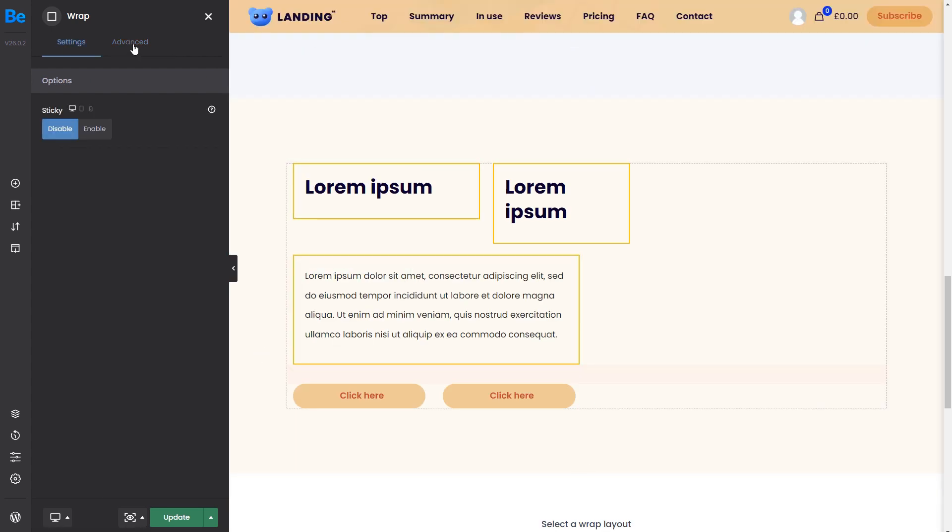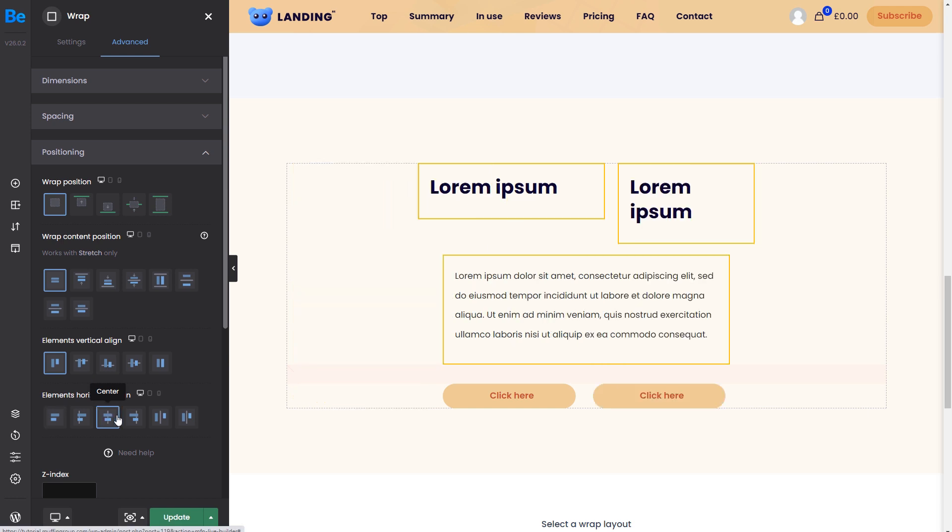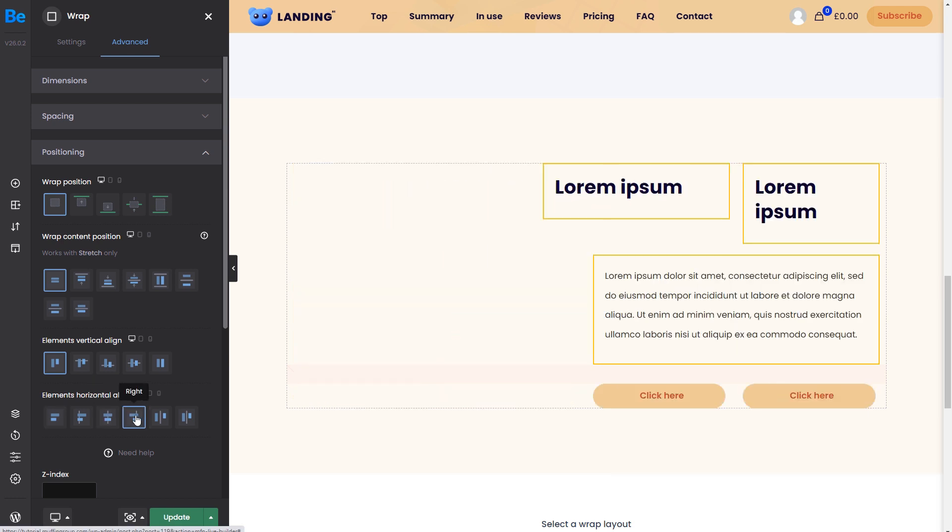To make things more precise, the text items have a border around them so you can see how much space they take up in the wrap. By default, the horizontal alignment is set to left. We can also center or move it right.